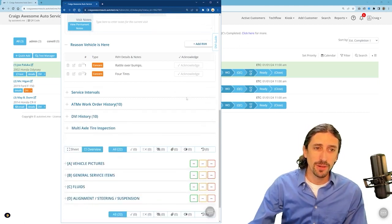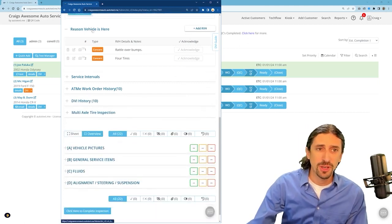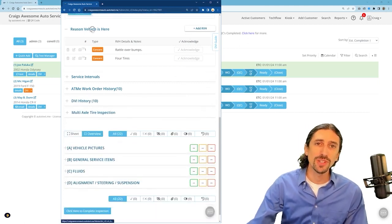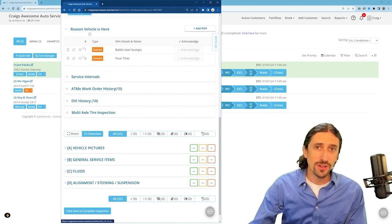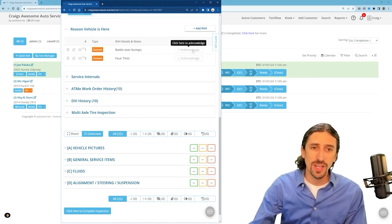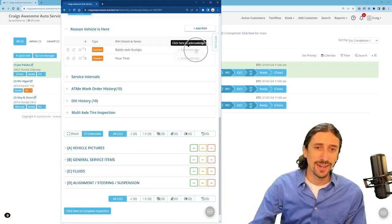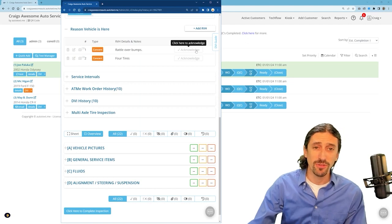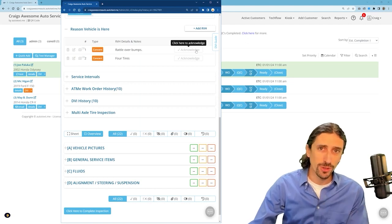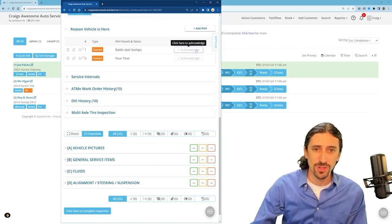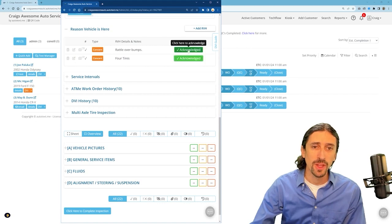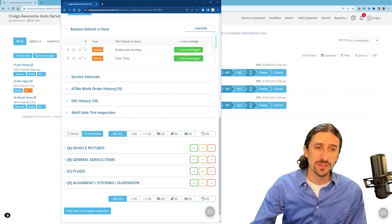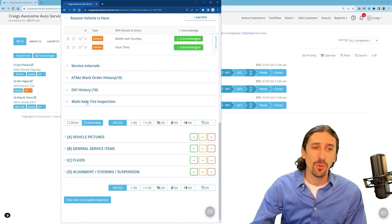Now you can move on to the main part of the inspection sheet but first pay attention to the reason the vehicle's here. If these are in here for you take a look at the notes and go ahead and acknowledge those. This is a requirement inside of Autoflow. We don't want you to perform the inspection oblivious to the main reason the client brought their vehicle in. With these acknowledged we continue to move on.